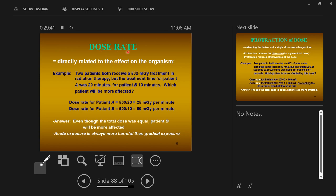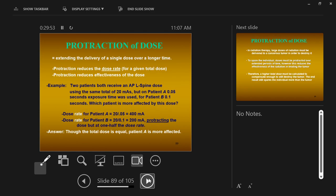So that's dose rate. There are two other concepts under the umbrella of dose rate: protraction and fractionation. Protraction is exactly what we just talked about — it's lengthening the time of a single exposure. Extending the delivery of a single dose over a longer time. Protracting the dose rate for a given total dose lowers the effectiveness of the dose. Long exposure times are less harmful to the patient than short exposure times.